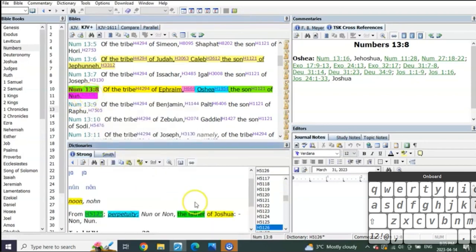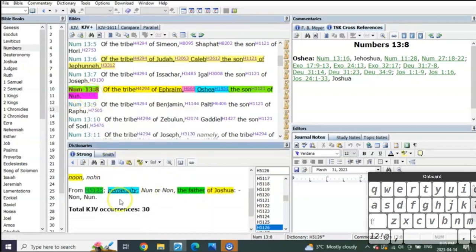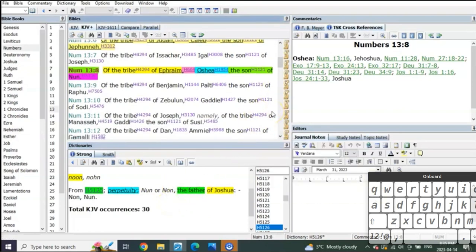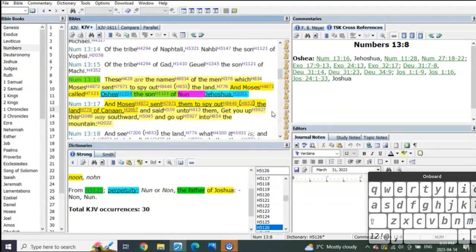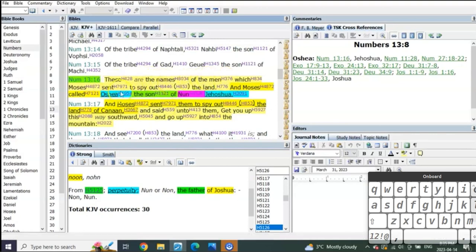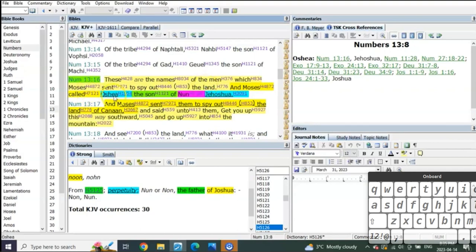Noon means perpetuity. It was Joshua Yeshua's father. We see the names of the men which Moses sent to spy out the land, and Moses called Hosea the son of Noon, Yeshua.